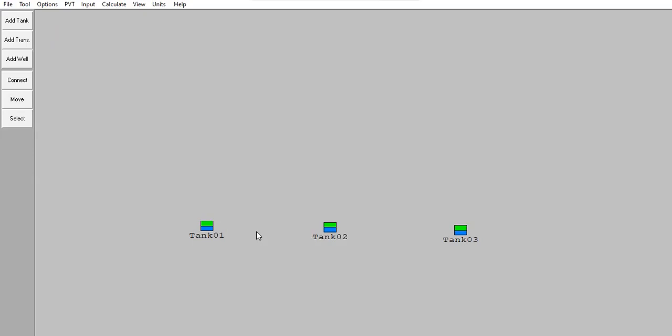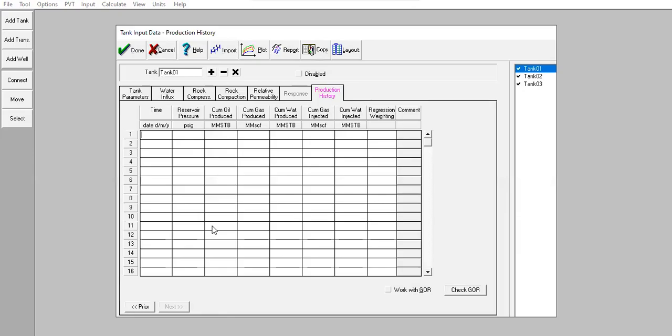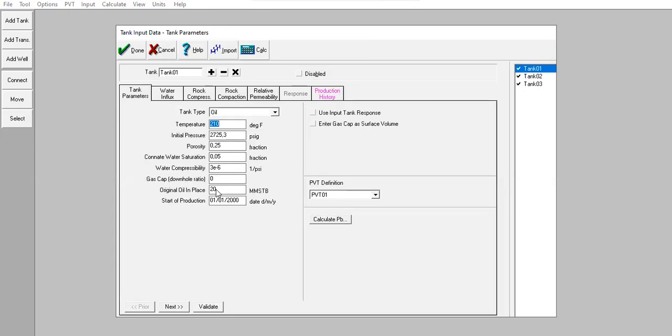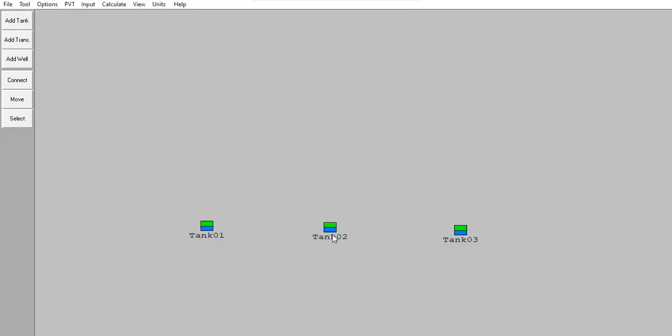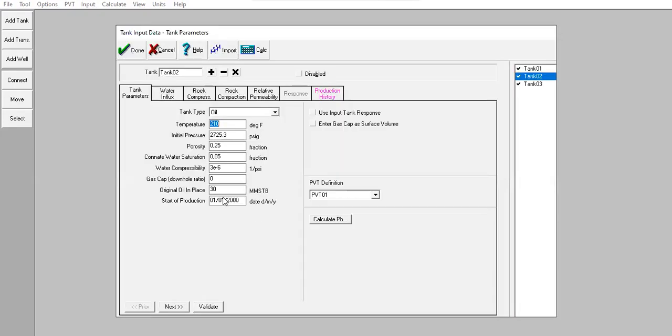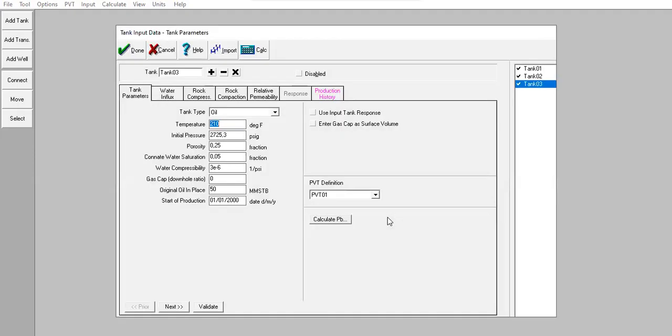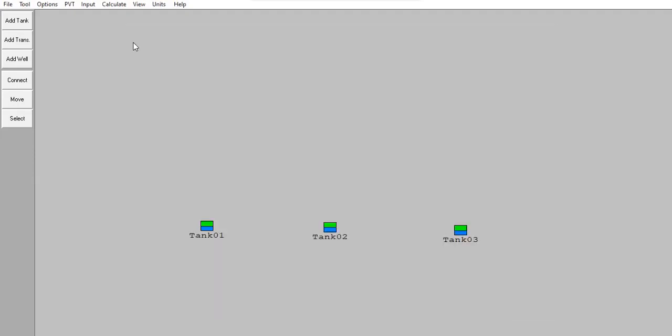We constructed three reservoir models: tank one, tank two, and tank three. They have the same characteristics and properties except for the original oil in place. This one is the smallest at 20 million stock tank barrels, this one 30, and this one the biggest at 50 million stock tank barrels.